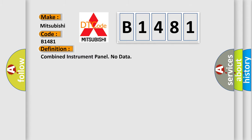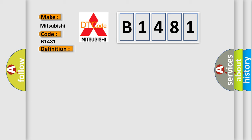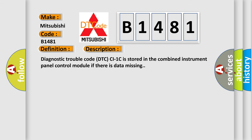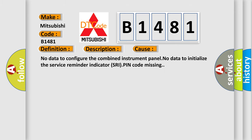The basic definition is Combined Instrument Panel No Data. And now this is a short description of this DTC code. Diagnostic Trouble Code DTC CI1C is stored in the Combined Instrument Panel Control Module if there is data missing. This diagnostic error occurs most often in these cases: No Data to configure the Combined Instrument Panel, No Data To initialize the Service Reminder Indicator SRI, PIN code missing.